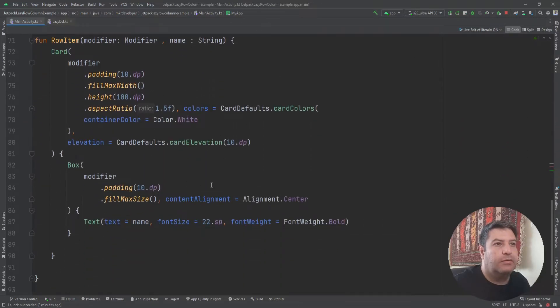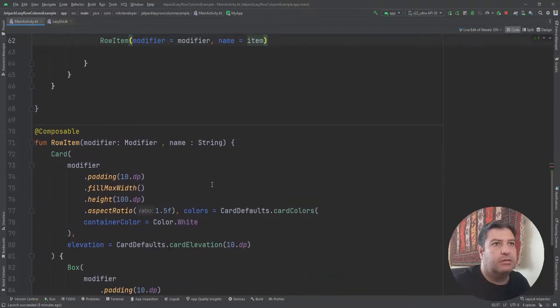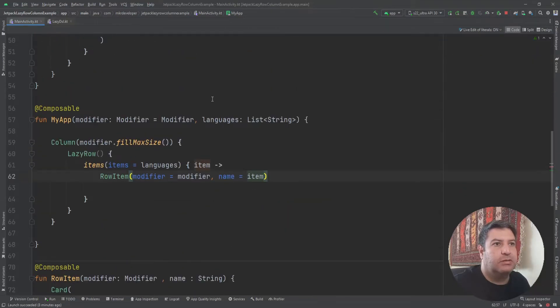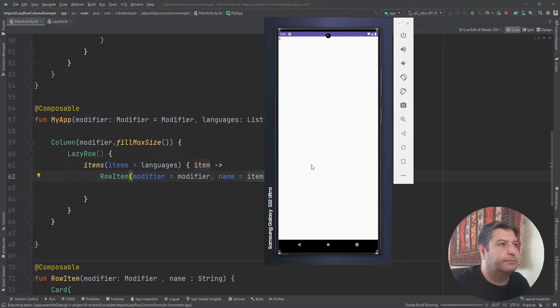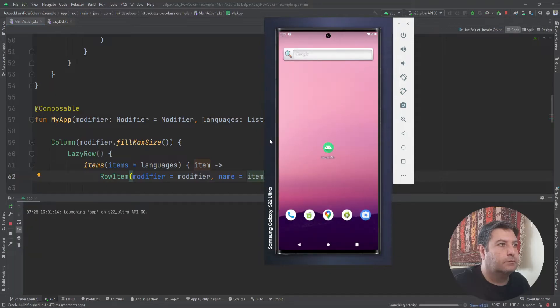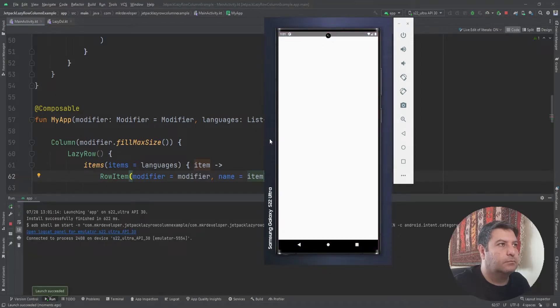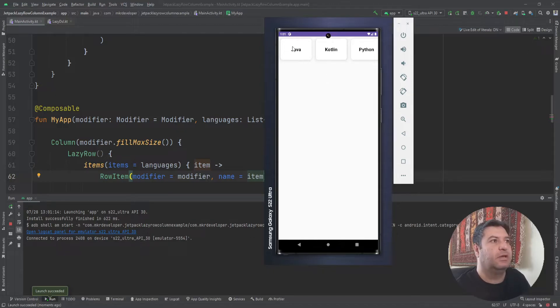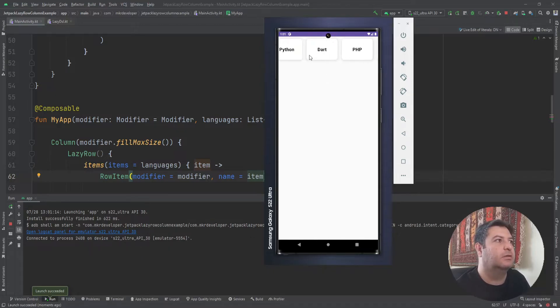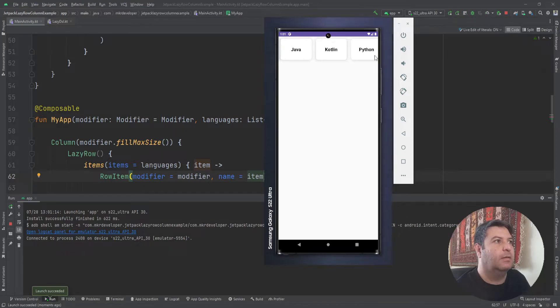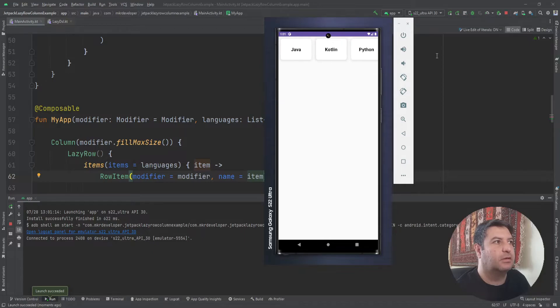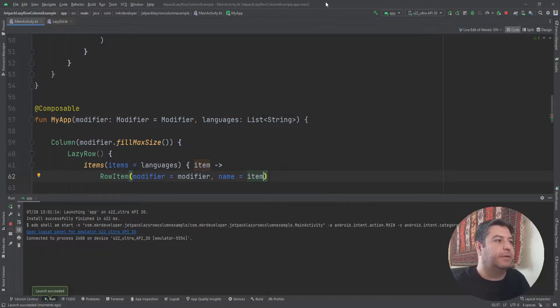Now everything is ready to test, let's check it. Okay, here we have some blocks. Each block has a card and inside it you can see the name of programming languages. So this is lazy row, very simple.